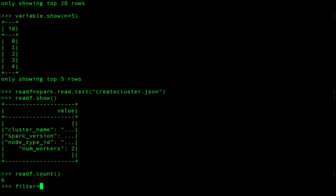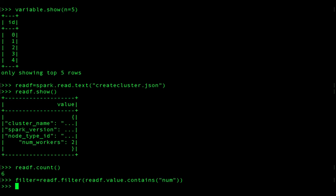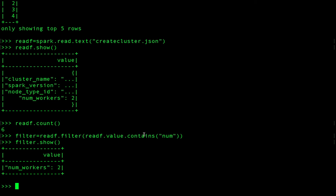You can also run an advanced filter. Define filter equals to the read file variable dot filter, and under the value column I want to look up for a word that contains 'num' — and just capture those values. If I run filter dot show, it is going to only show what I've defined in my filter criteria using contains. That's how you can run sample queries locally and then elevate them into your application.